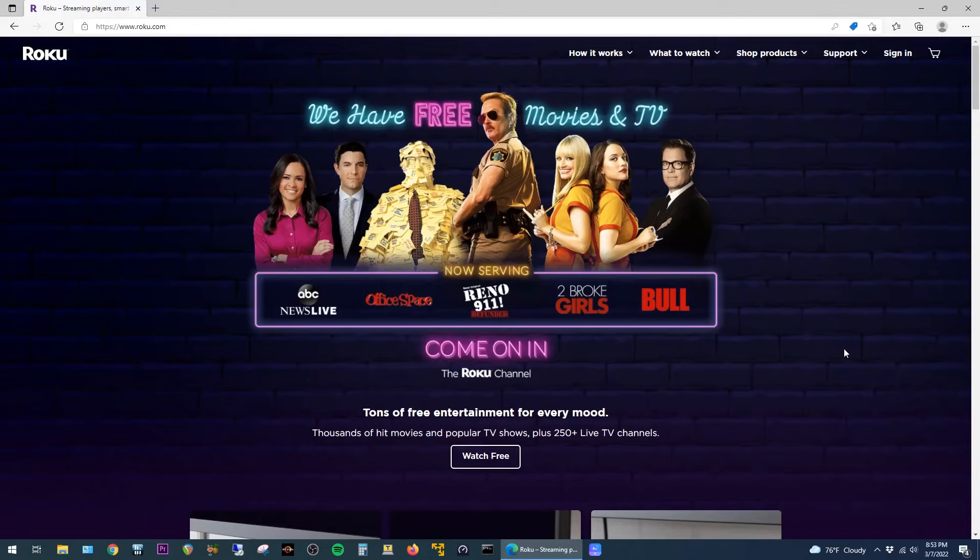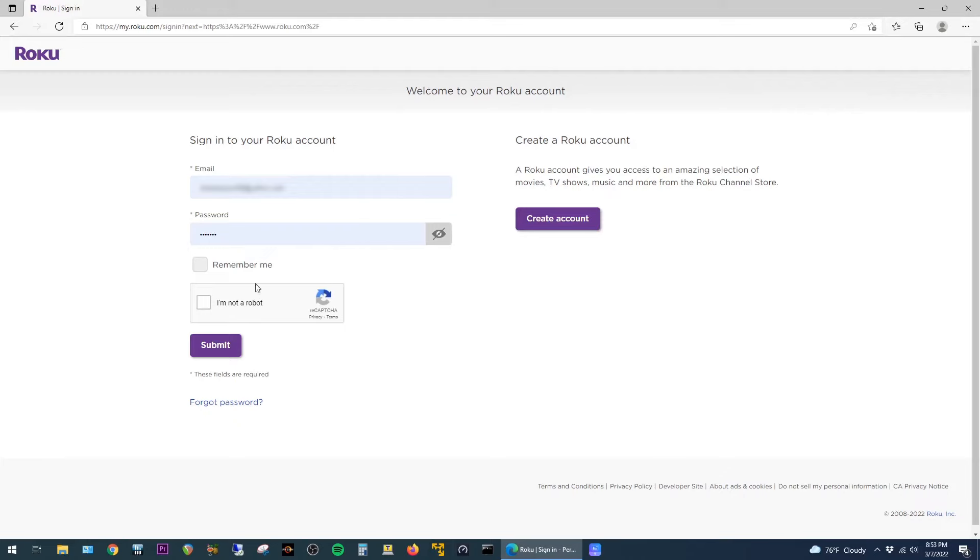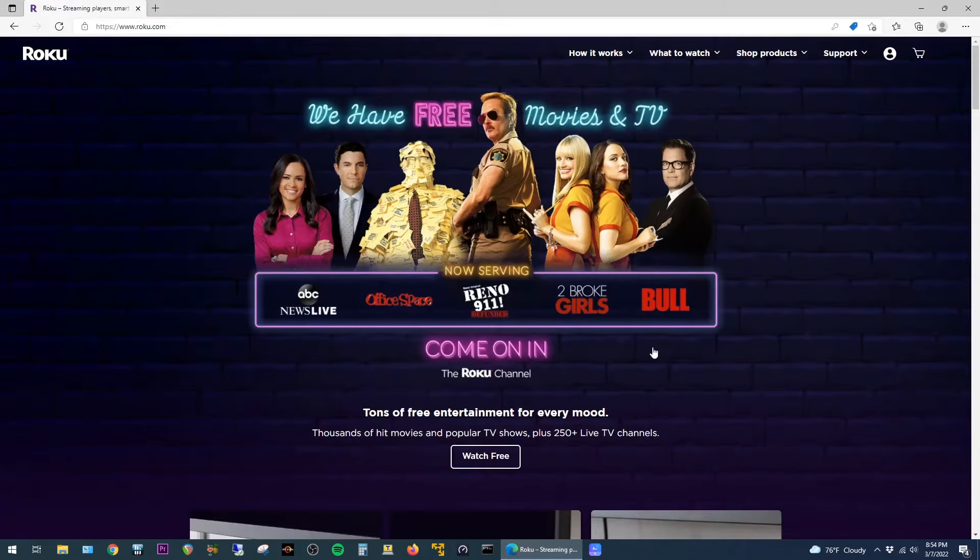The next step is to go to the Roku.com website and then sign in using the same account that the Roku was connected to. After you're signed in, go up to the top right and select My Account.